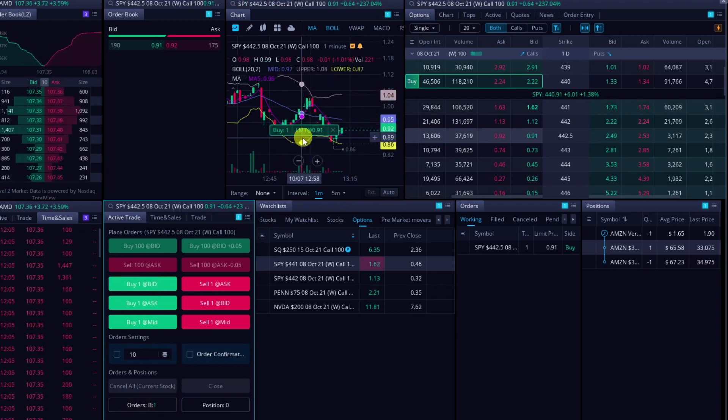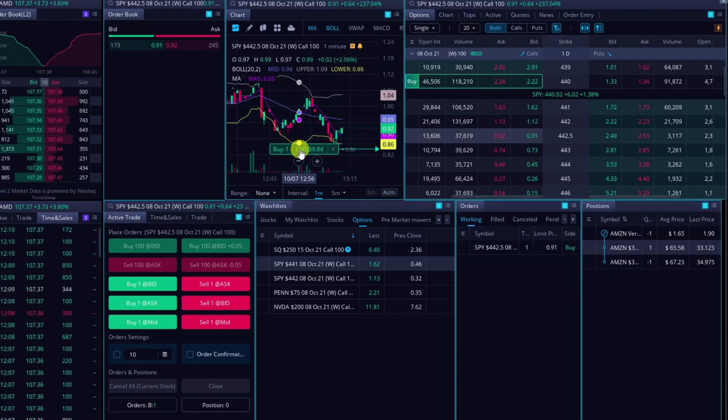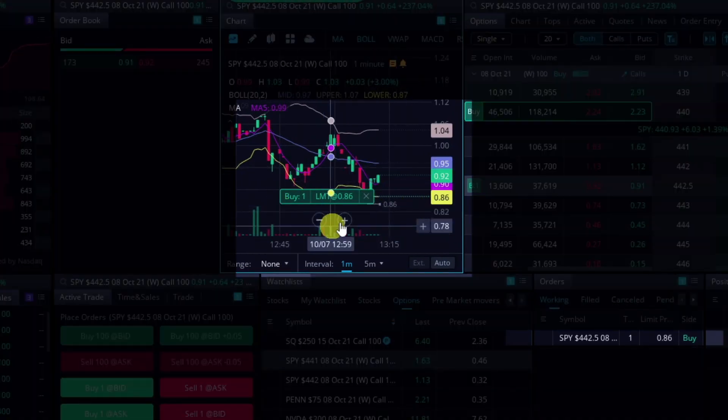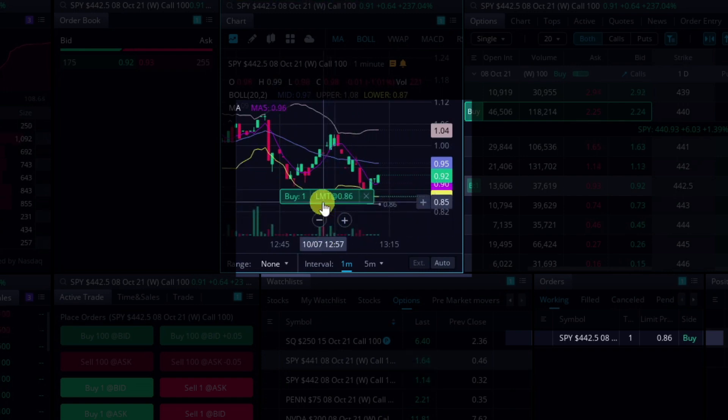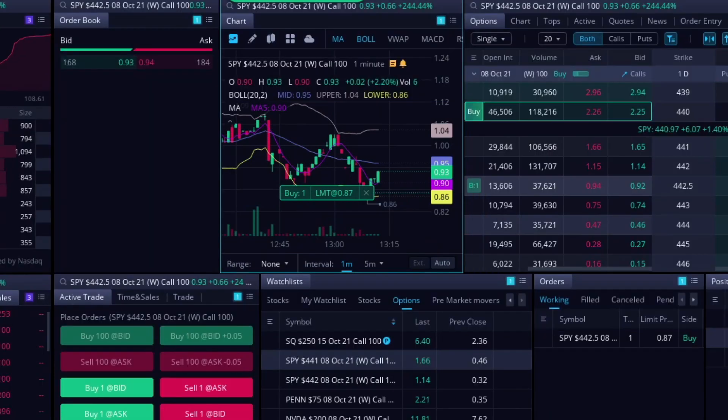This is the part that's cool. With the chart trading, I can just drag it around. Now I have my limit order here at $0.86 rather than up there. So I can just drag it wherever I want.